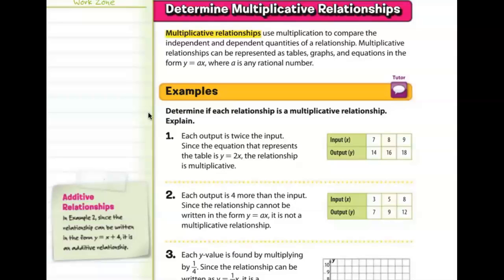Today we're going to be discussing multiplicative relationships, which use multiplication to compare the independent and dependent quantities of a relationship. Multiplicative relationships can be represented as tables, graphs, and equations in the form y is equal to a times x, where a is any rational number.